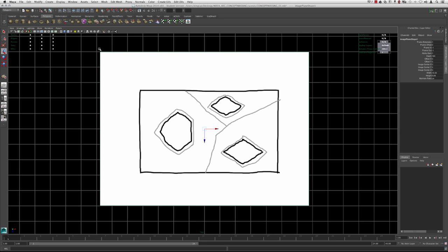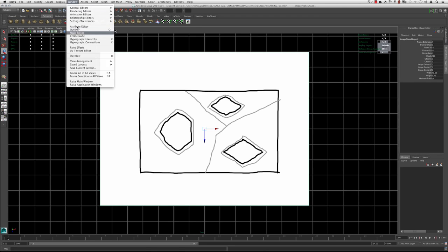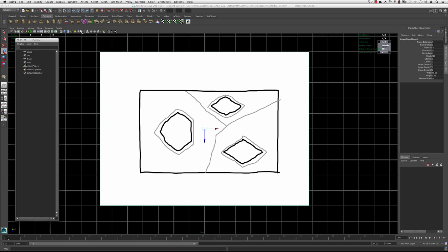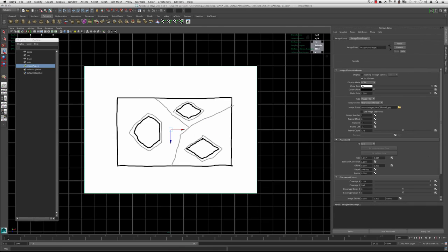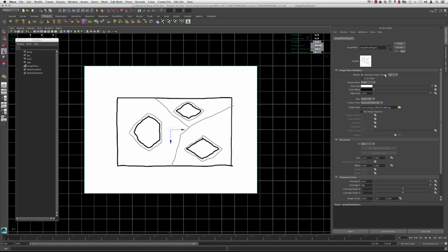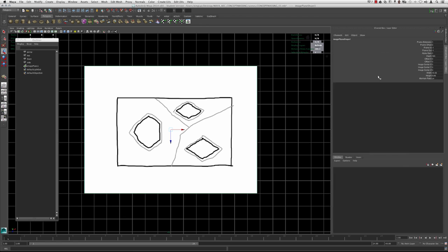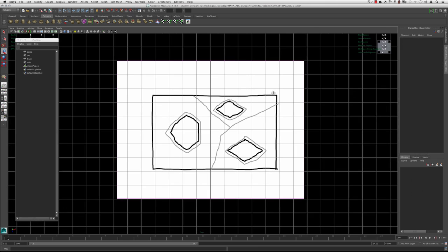If we go to our Outliner under Window, and select the image plane and hit Control+A for the Attribute Editor, there's an option in the display if you want to look through the camera for each viewport or display the image plane for all views. If you'd like to keep it in the top, you can select 'Looking Through Camera' and use the top. I'm just going to keep it in all views for now and we'll get rid of it at some point.